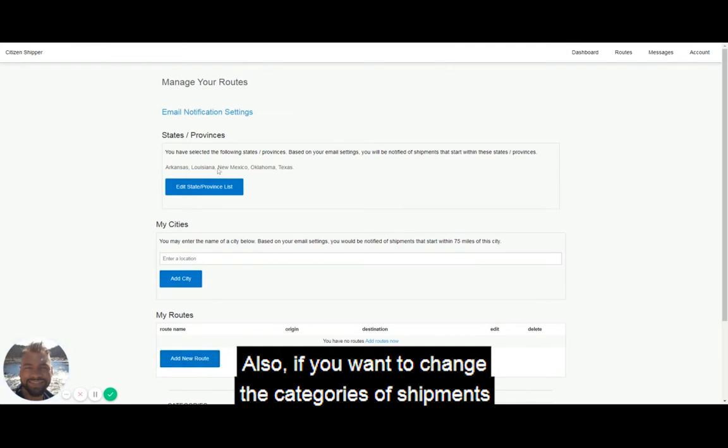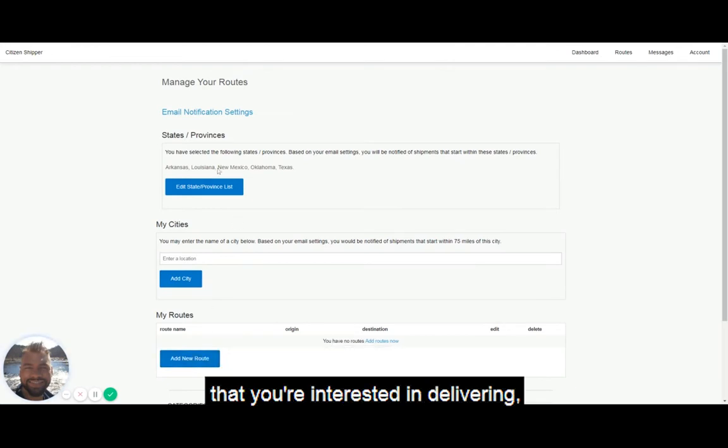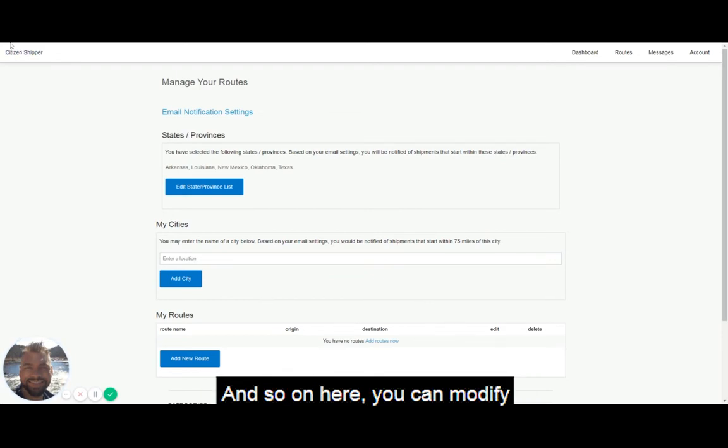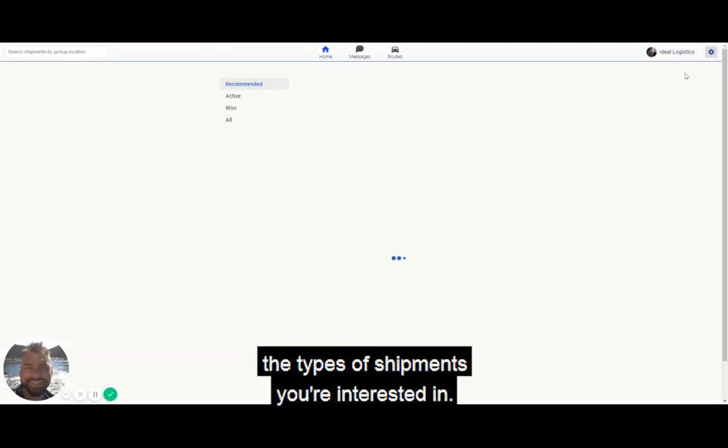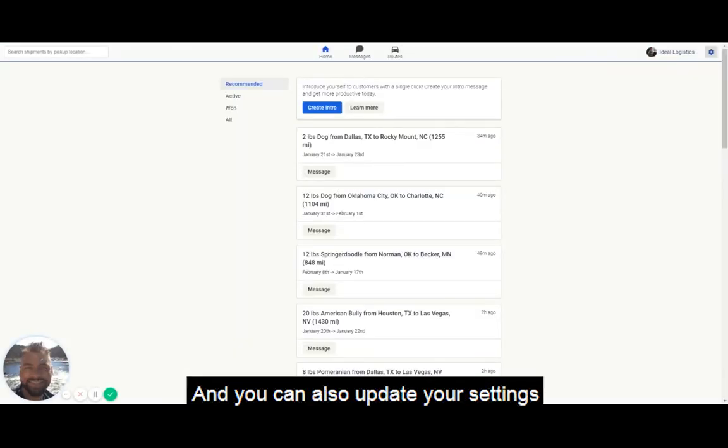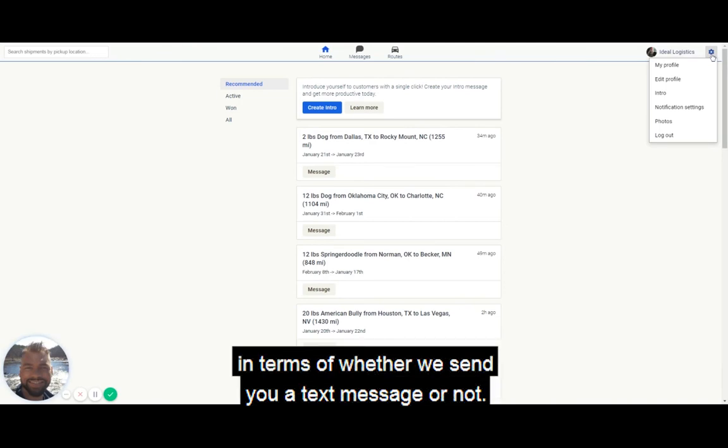If you want to change the categories of shipments that you're interested in delivering, you would go to notification settings. Here you can modify the types of shipments you're interested in and update your settings.